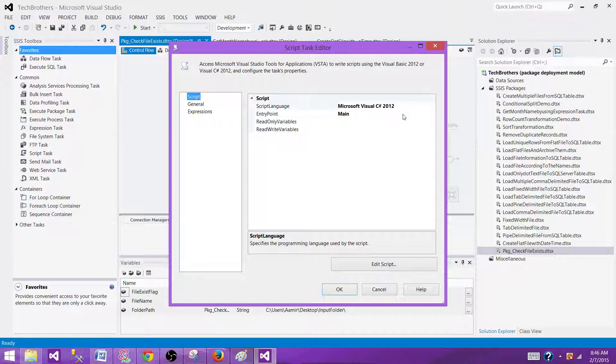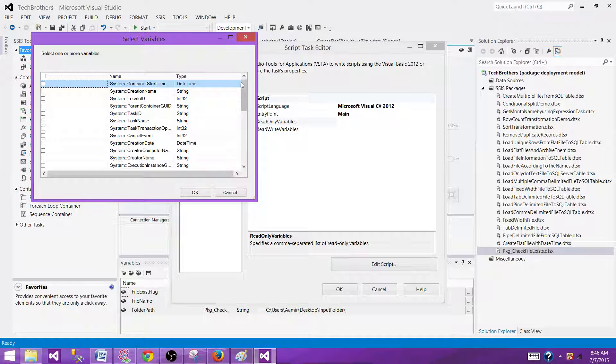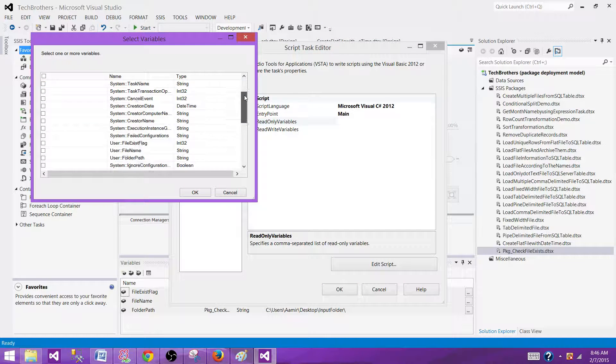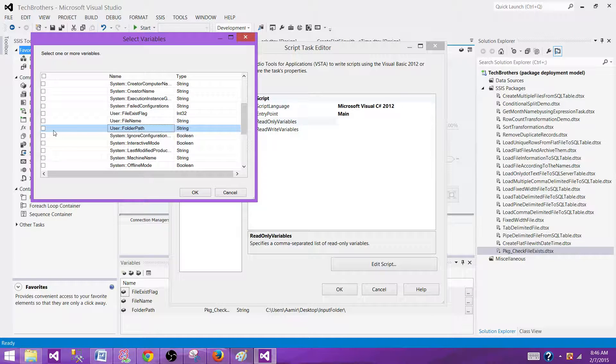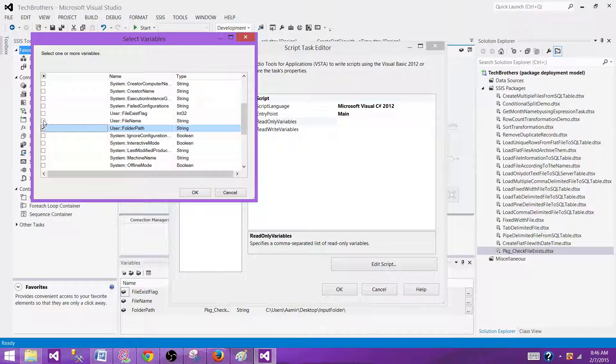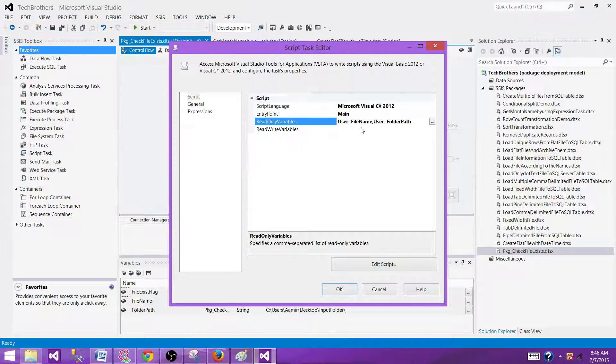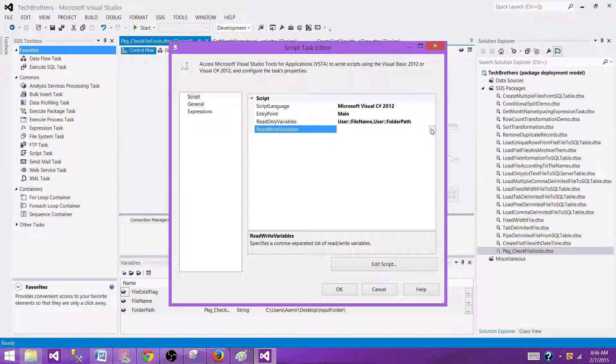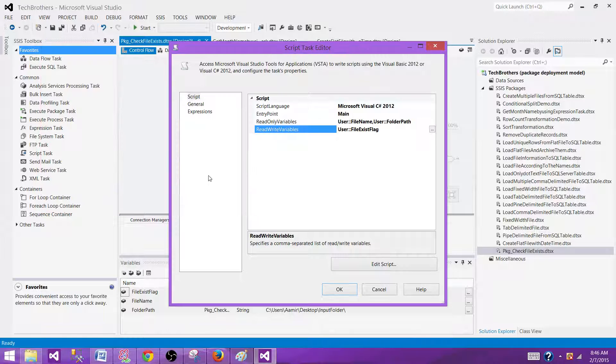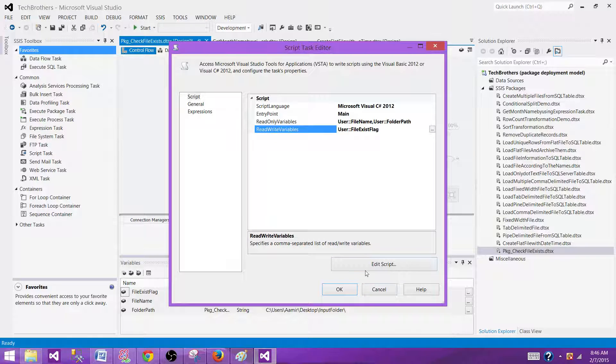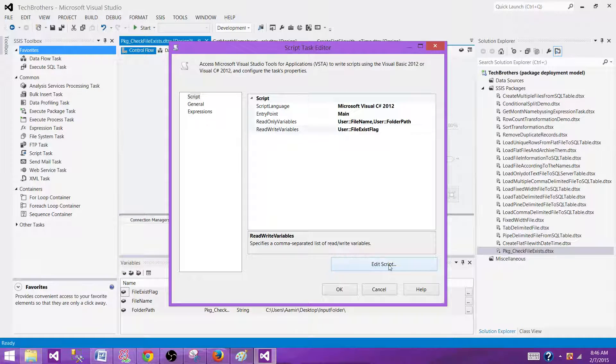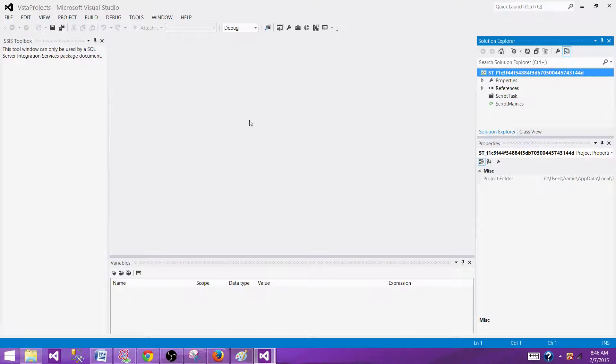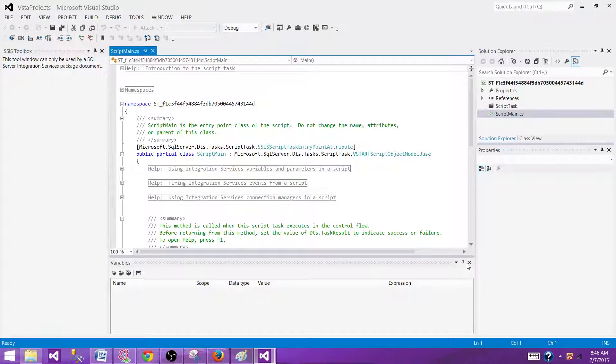I'm going to use the C sharp here and here define the variables from which you want to read the values. So I'm going to read the folder path and file name so I can check the file exists or not. And then I'm going to write the value for the file exists flag. So that's what I'm going to set in the script task. Edit the script task. Let's get it taken a few seconds and it will come back. Now we'll start writing our code here.